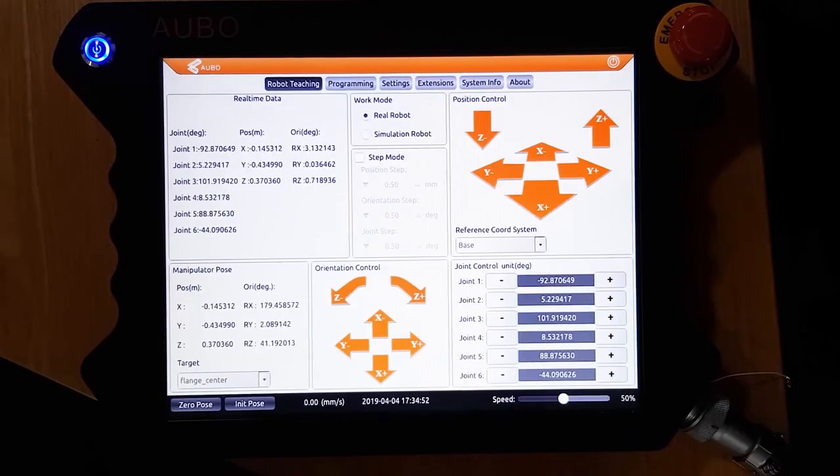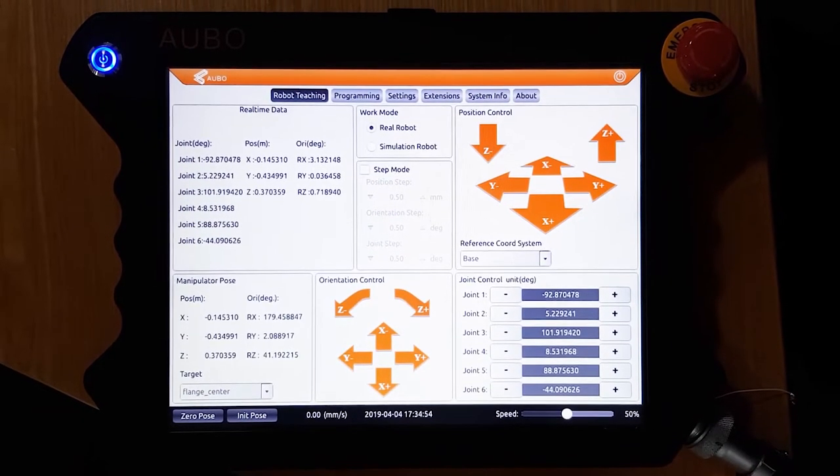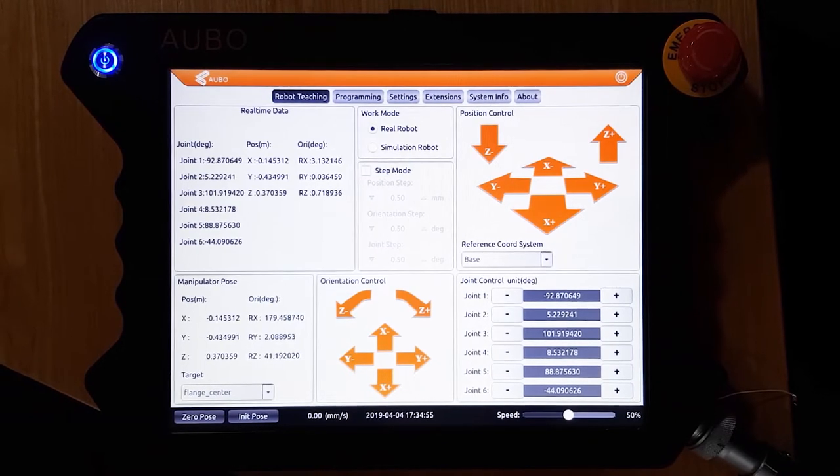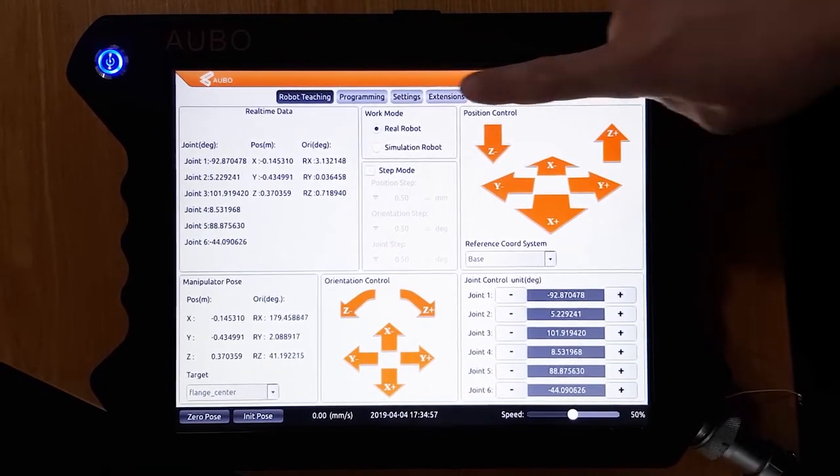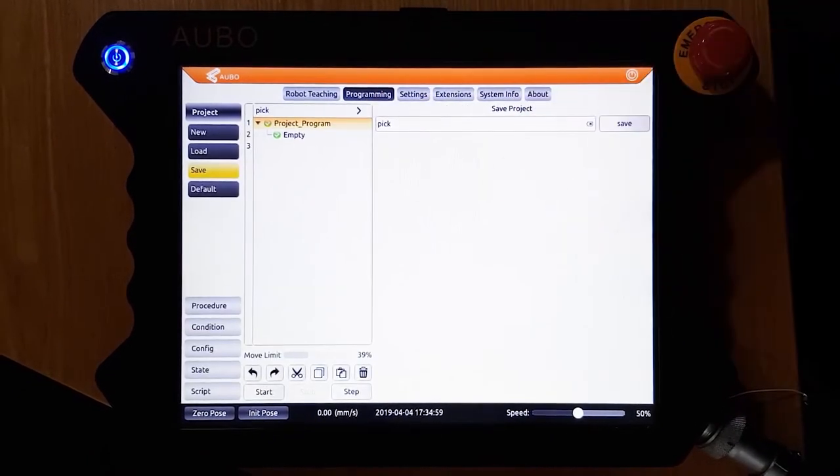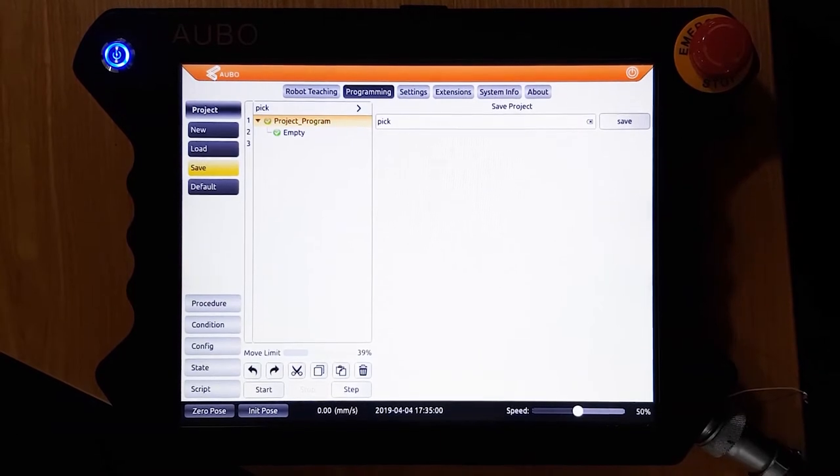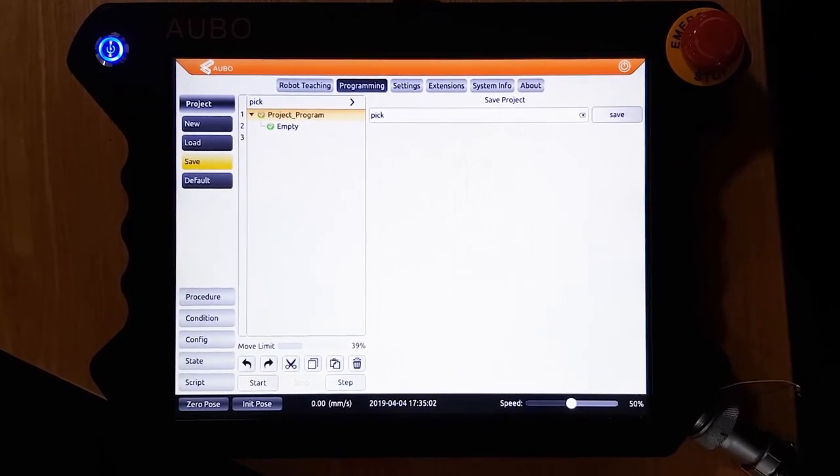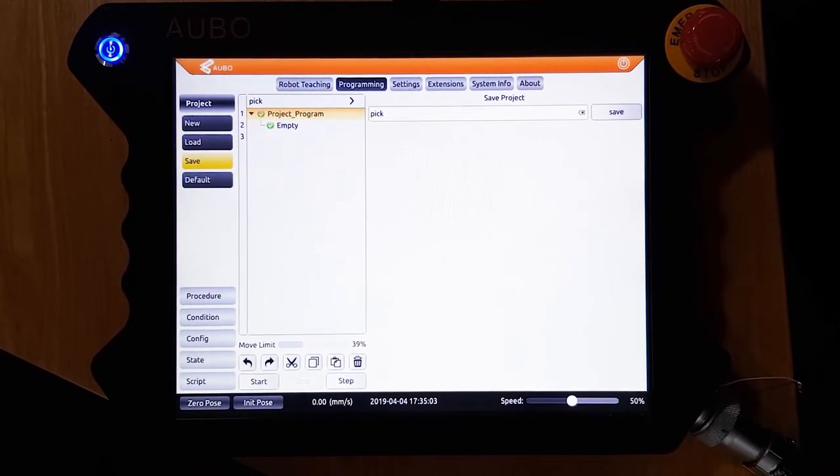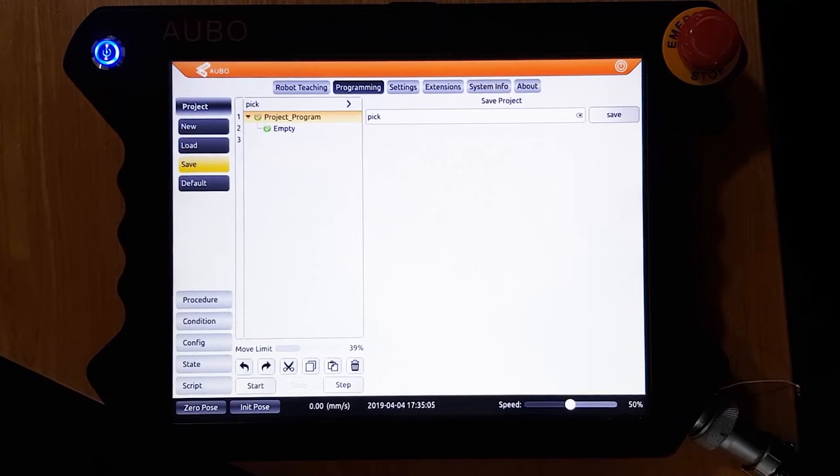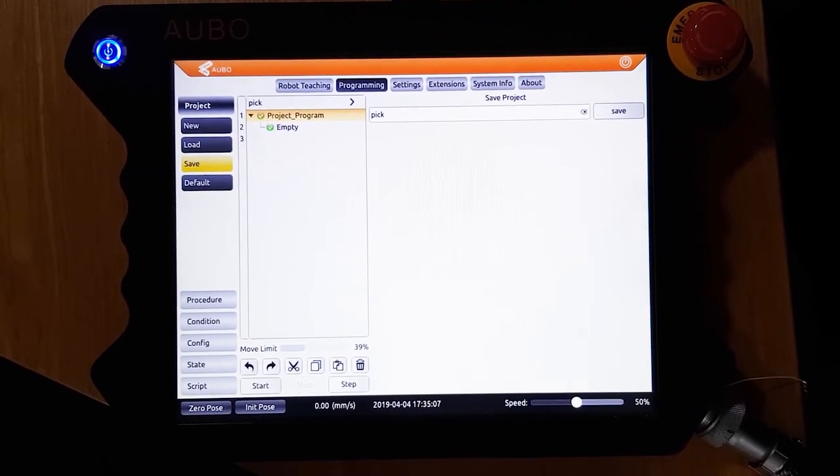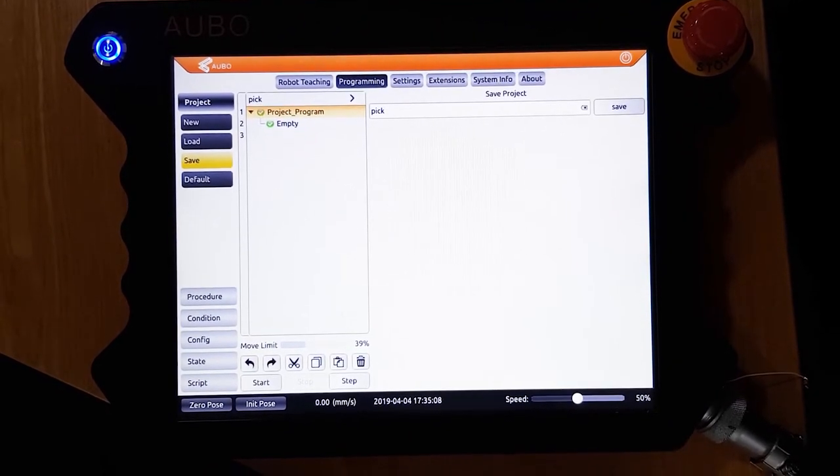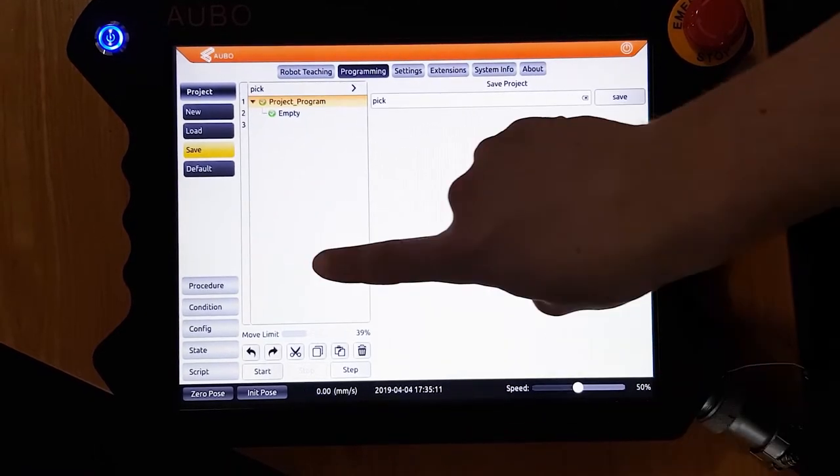To begin programming, press the programming button at the top of the screen. On the left you will see project, with new, load, save and default. New will create a new program. Load allows you to load a previous program. You can save the current program you are working on, and default will load the program when you turn on the robot.